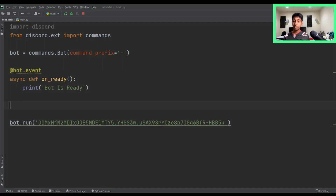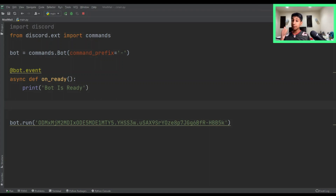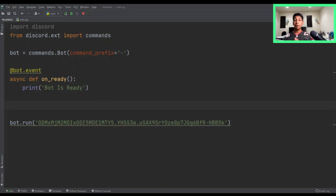The first thing you want to do is create a new event — this is going to be an on-message event. In our on-message event, we're going to do a couple of things. We're going to scan for two things: number one, if our messenger is our bot, then we want to ignore it; and number two, if it's a private message.